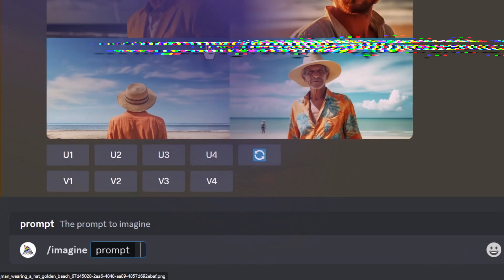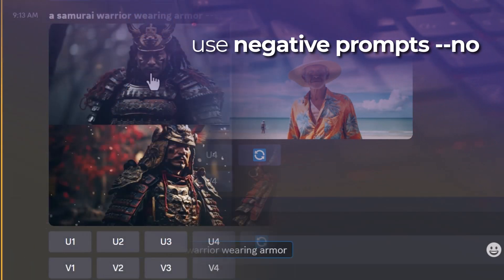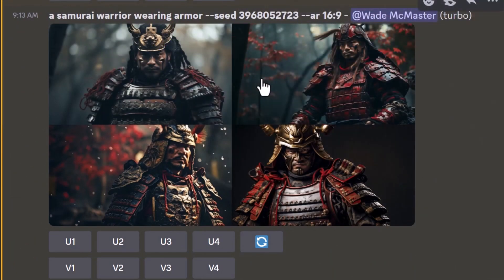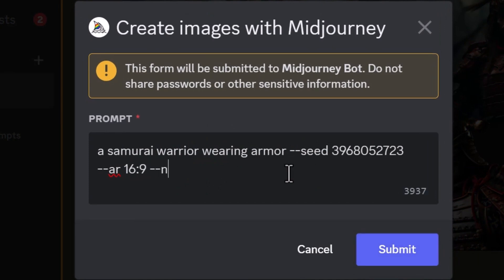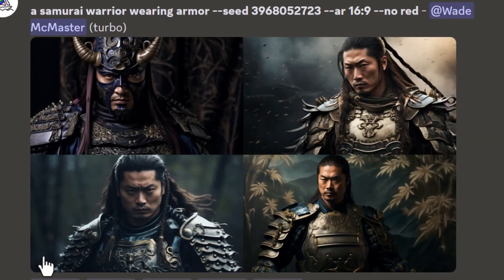We're going to try something different — I'll type /imagine 'a samurai warrior wearing armor' and get some pretty cool images. One thing to note: there's a lot of red in this image and maybe I don't want the armor to be red. So I take the same prompt and go to remix mode. Now I use '--no red' to exclude red from the image. This isn't a bulletproof function — sometimes it doesn't work — but you can add negative words to your prompt with '--no.' Submit it, and you'll notice now there's no red in the image; the armor is gold.